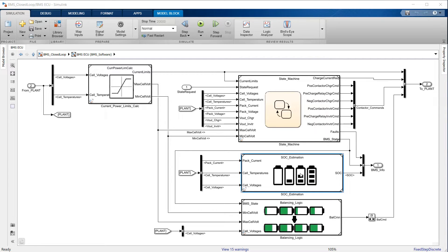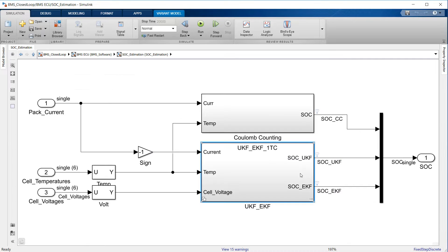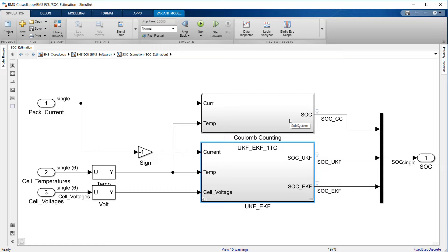The third subsystem contains three different methods for state of charge estimation. In practice the BMS developer would only use one of them, but here we present all three to illustrate their individual merits and limitations.